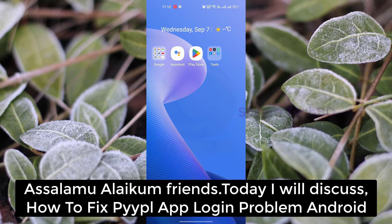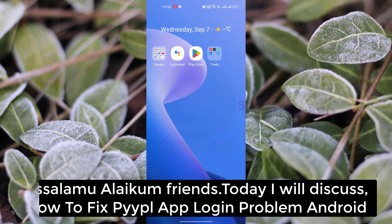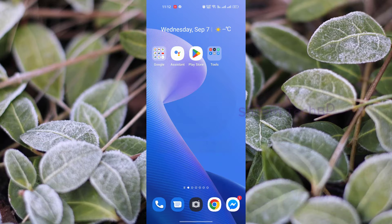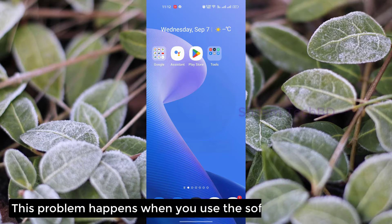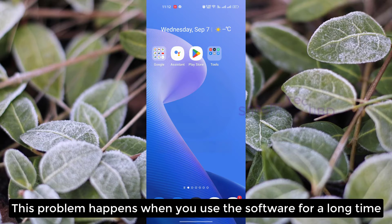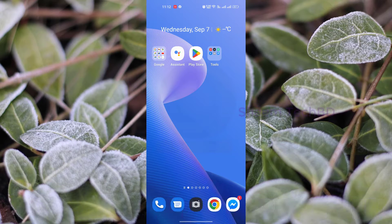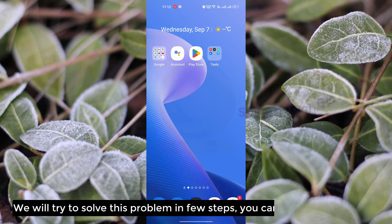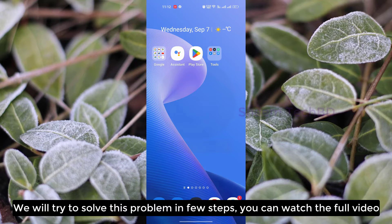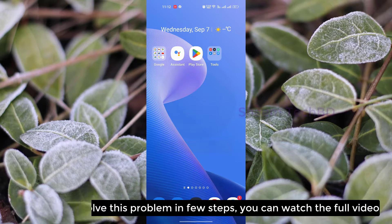Assalamualaikum friends, today we will discuss how to fix the Pipa Lab login problem. This problem happens when you use the software for a long time. We will try to solve this problem in a few steps. You can watch the full video.